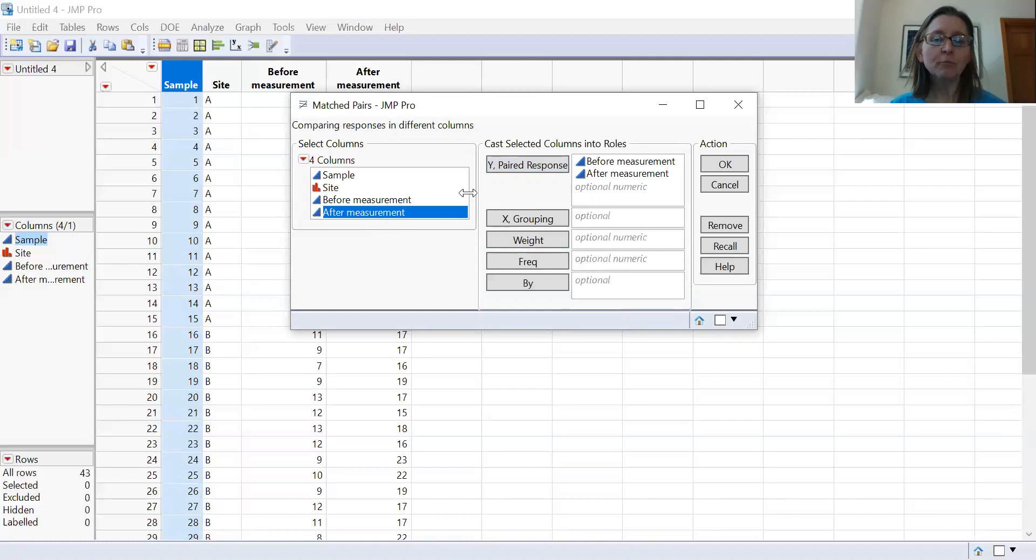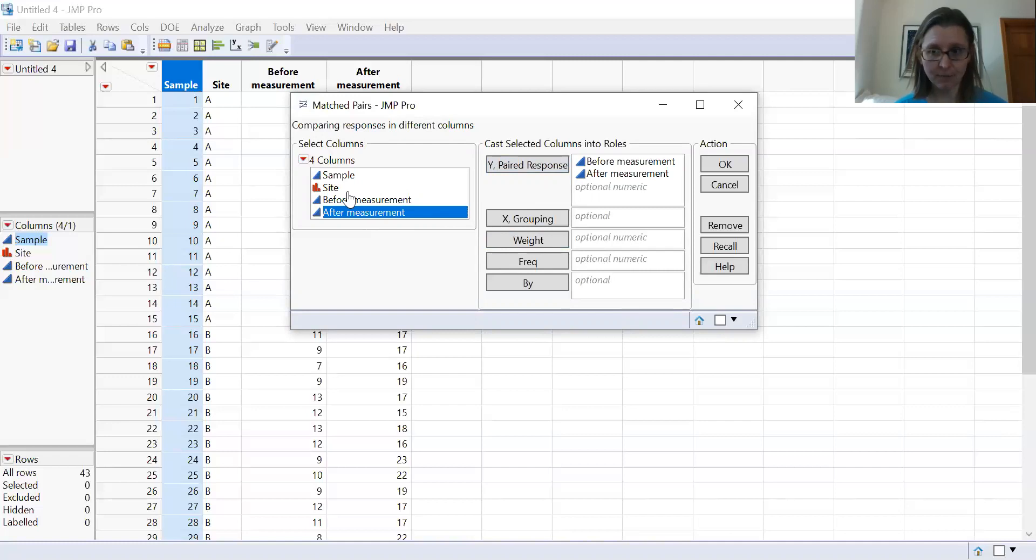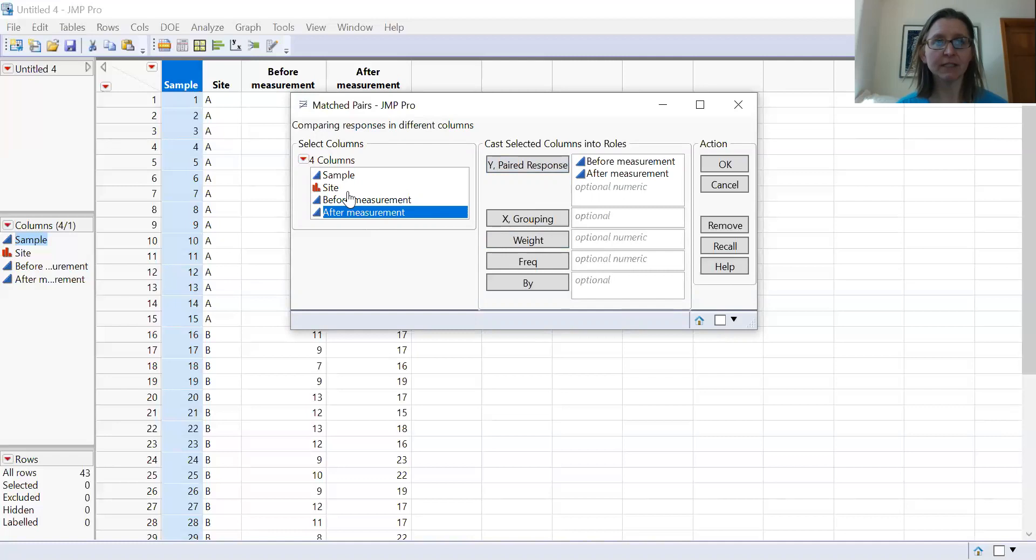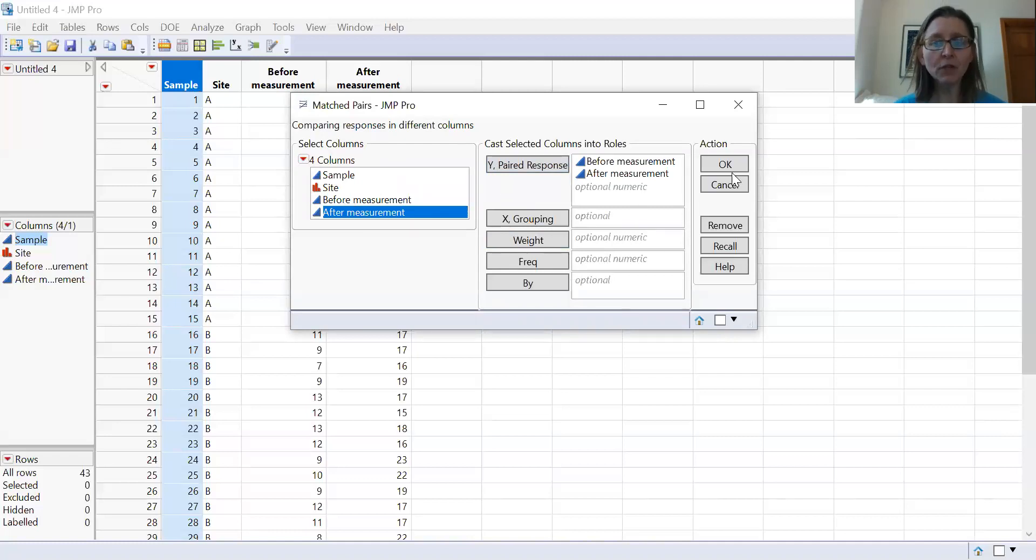You might have a grouping variable, so I can say I'm looking at this effect by some different habitat sites or something. In this case, I'm just going to set it as a before and an after because it's simpler to interpret the results this way. You click OK.